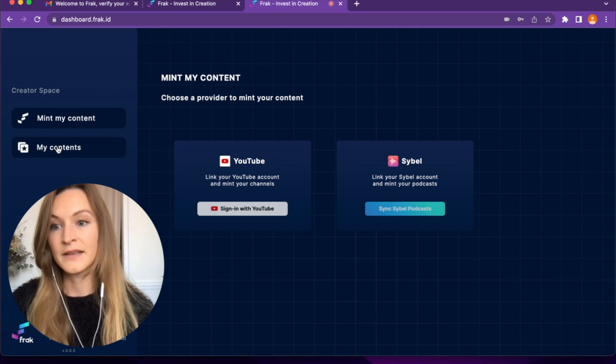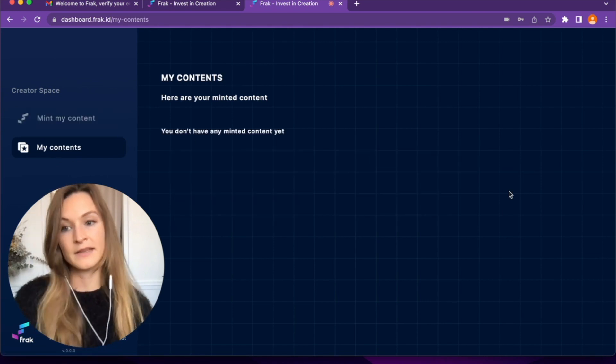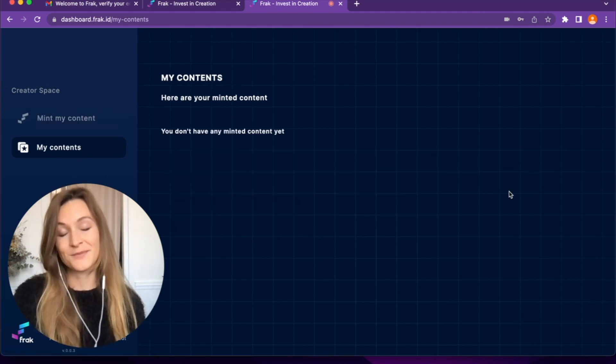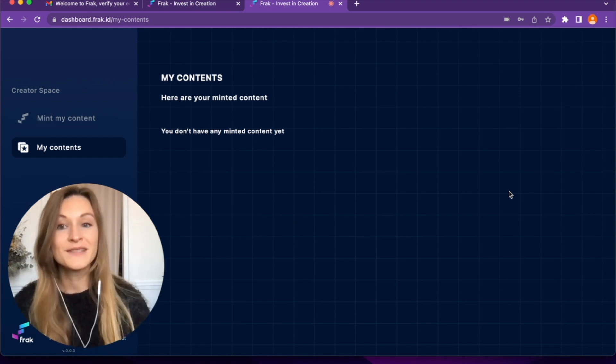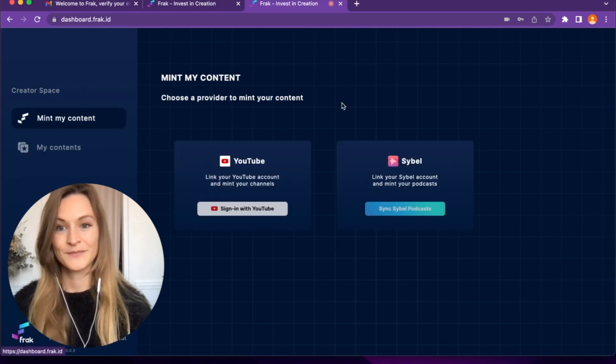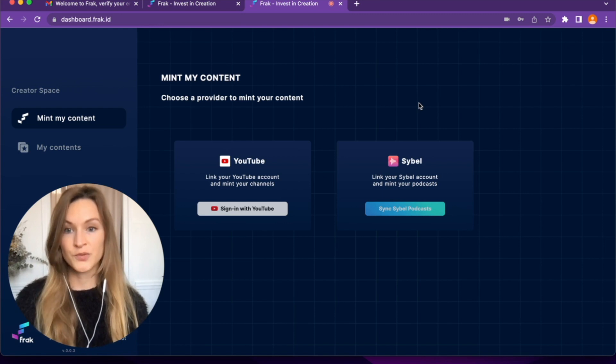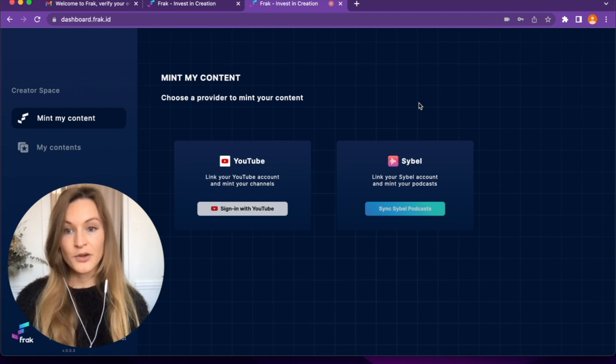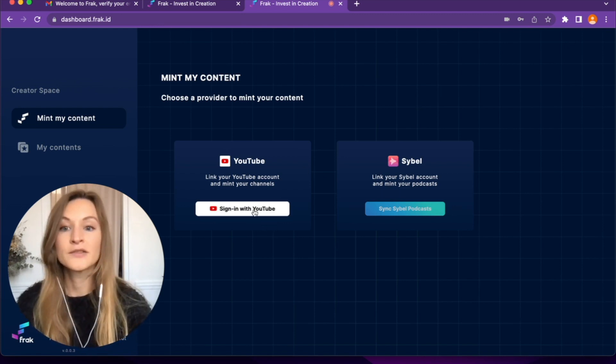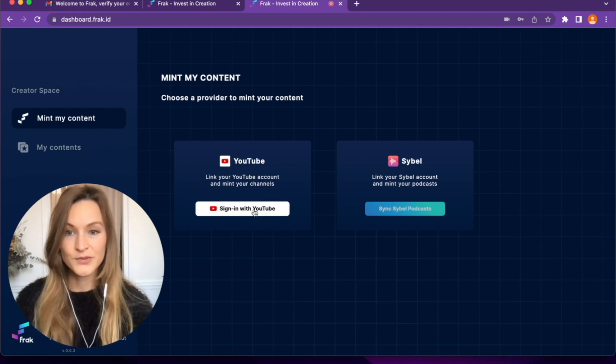As it's my first time on Frac, I don't have any minted content yet. If I want to mint a YouTube channel, I have to choose the provider YouTube and click on the button Sign In with YouTube.